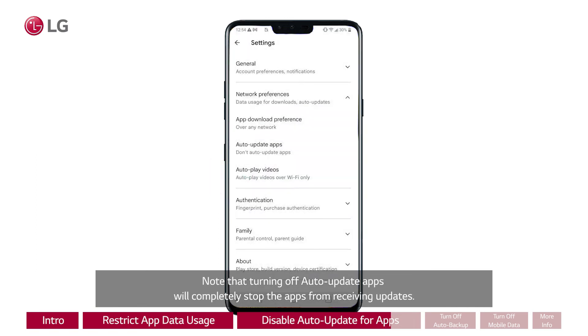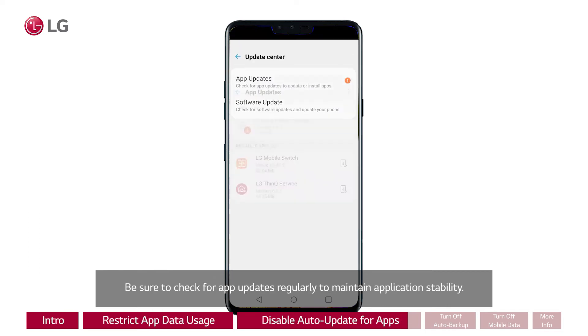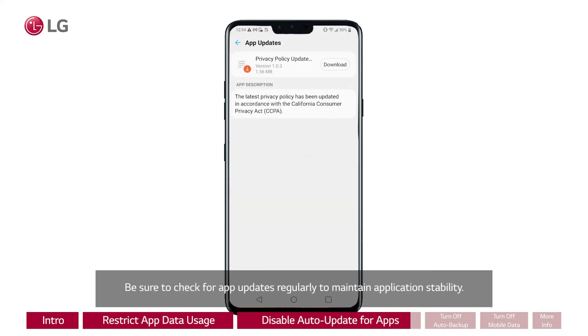Note that turning off auto update apps will completely stop the apps from receiving updates. Be sure to check for app updates regularly to maintain application stability.